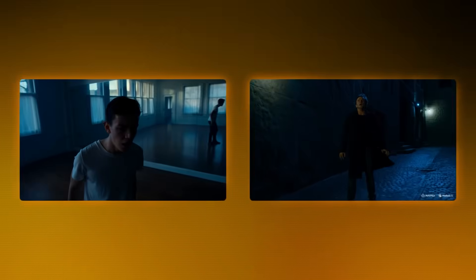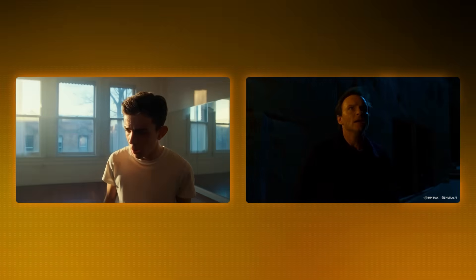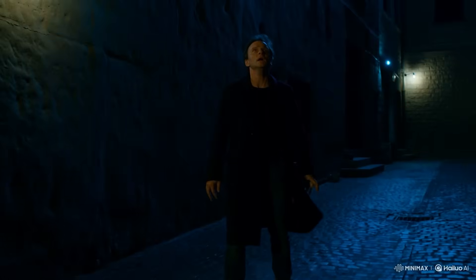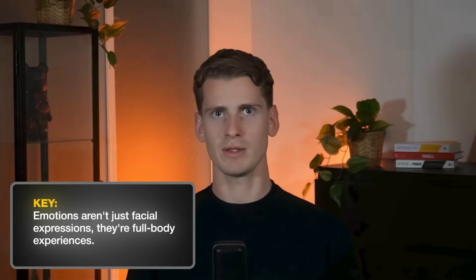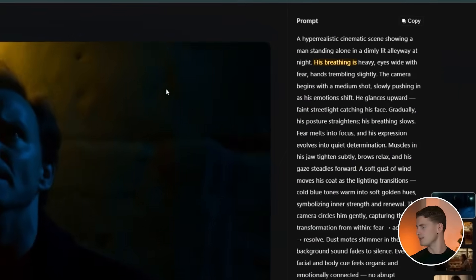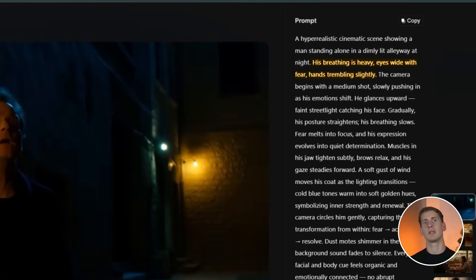I even got other results that also look like they literally could be from a movie. You can actually see the stress and emotion in their faces and across their whole bodies. That combination — facial expression and full body emotion — is what makes these results so convincing. My key insight for this prompt is that emotions aren't just facial expressions, they're full body experiences. I described how fear shows up in posture, breathing, and muscle tension — heavy breathing, eyes wide with fear, hands trembling slightly. This gives the AI multiple physical cues to work with.